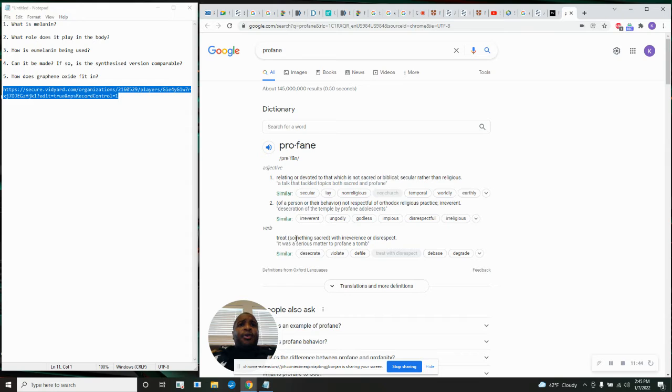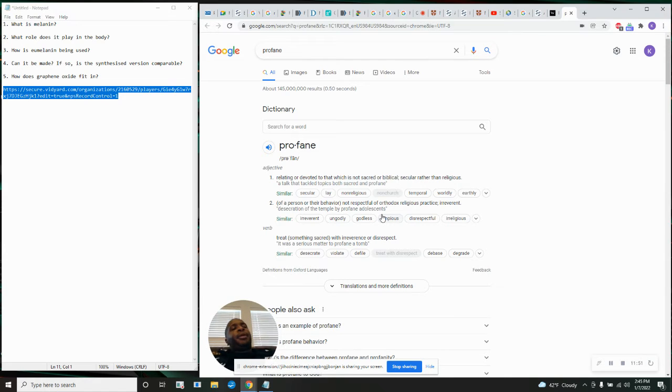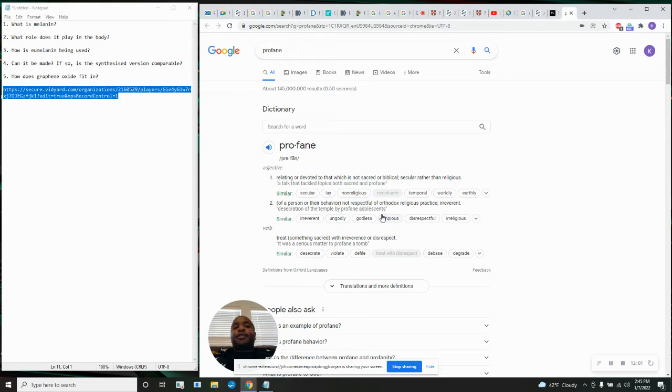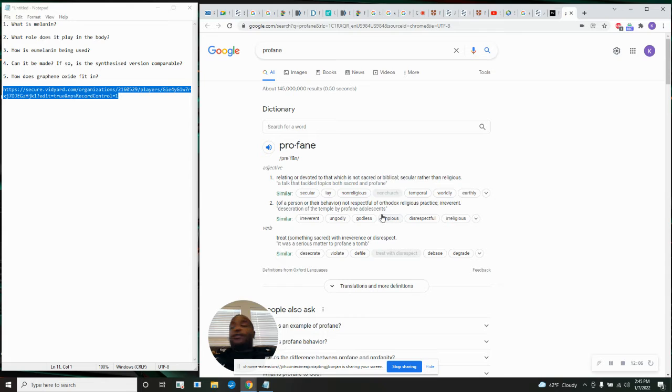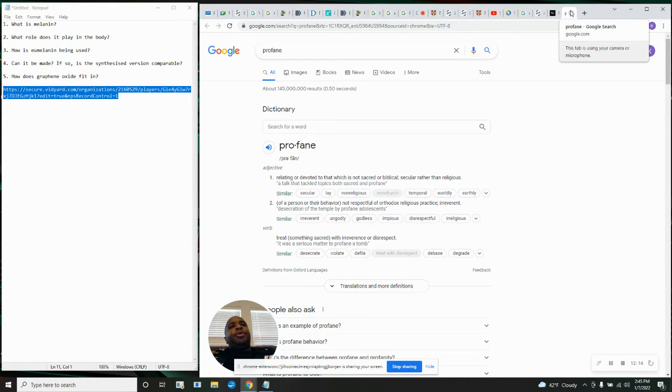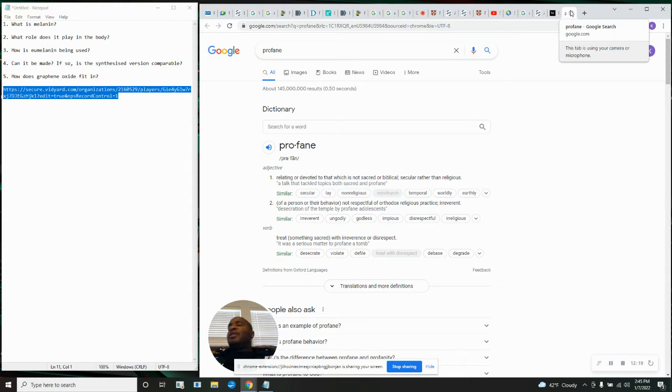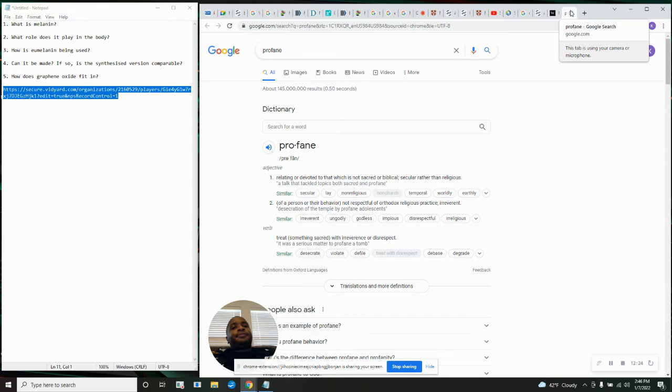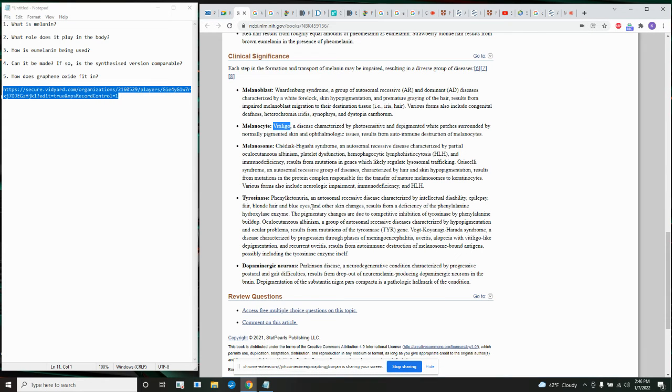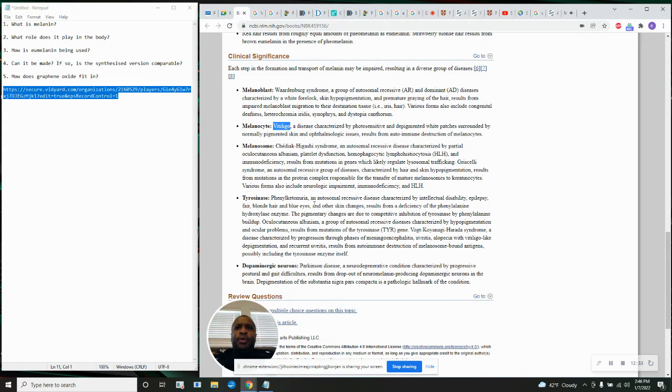So, this is how you know that this is true. Hebrews 12 and 16, lest there be any fornicator or profane person as Esau, who for one morsel of meat, sold his birthright. What does profane mean? Relating or devoted to that which is not sacred or biblical, secular rather than religious. Ain't that Esau?